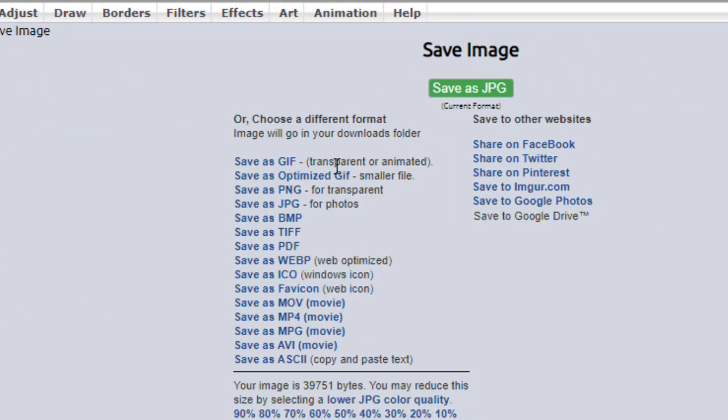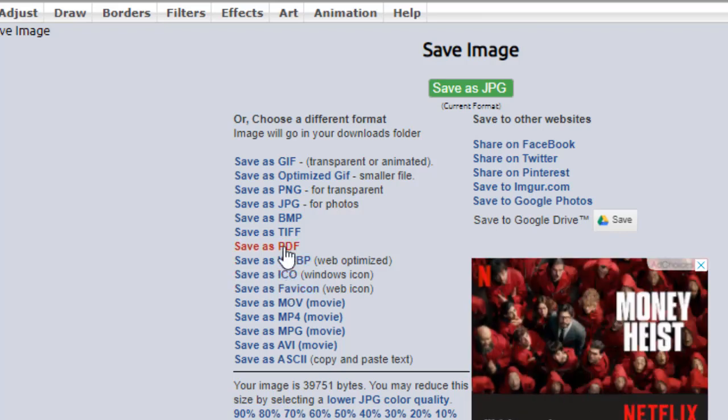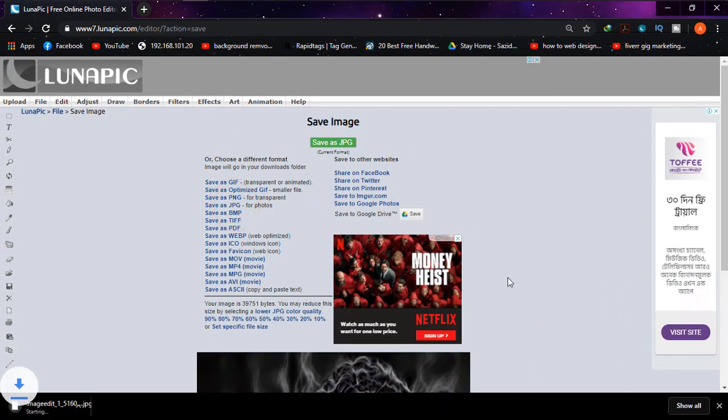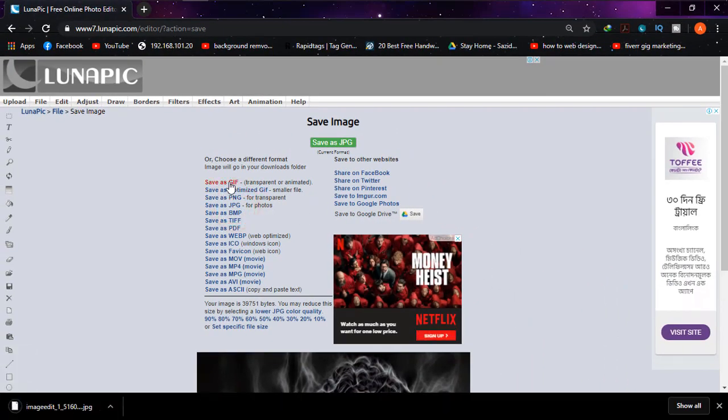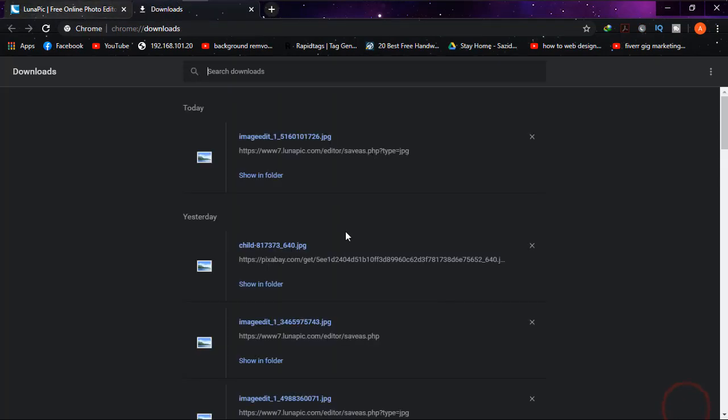And you will be given the options. I'm going to save it as JPEG - it is ideal for that, but if you want you can choose anyone. Again, and it is downloaded as you can see.